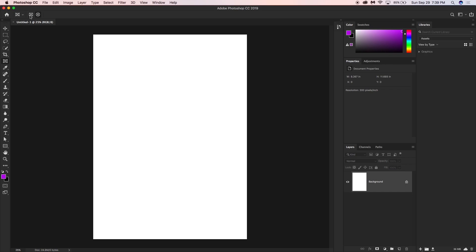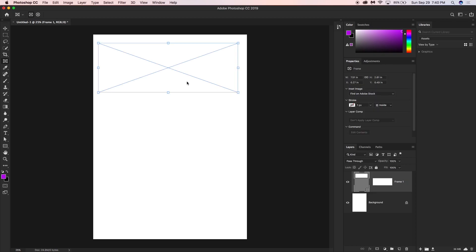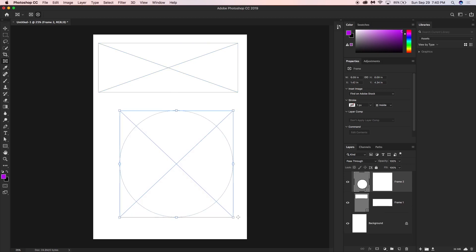Click here and you'll see in the option bar there are two options: rectangle and elliptical. I'm going to create a rectangle frame first. Then, I'll hold Shift and draw an elliptical frame below it.